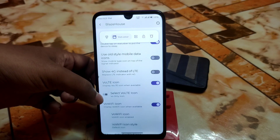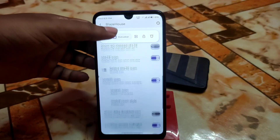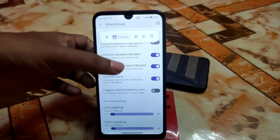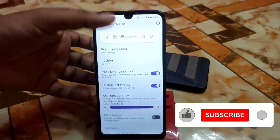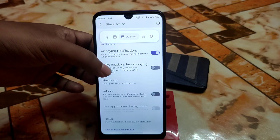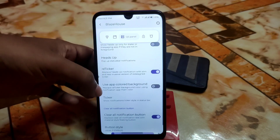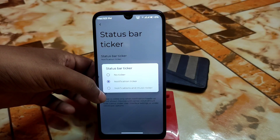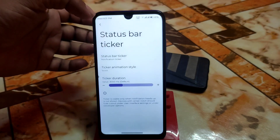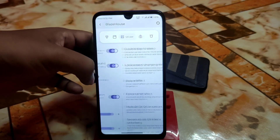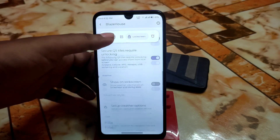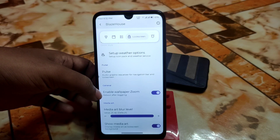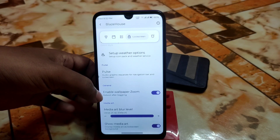You can select the VoLTE icon style from several options, and choose wave icon styles including OS, Motorola, ASUS, and MIUI. Camera cutout location can also be set. Brightness slider and QS panel transparency are adjustable. There's a reticker to make the status bar notification ticker less annoying, with options for app color background. The lock screen section has double tap to sleep, ripple effect, and a wallpaper zoom toggle for when opening or closing apps.